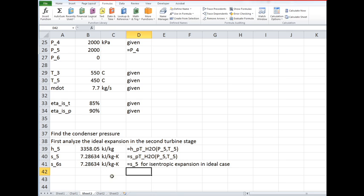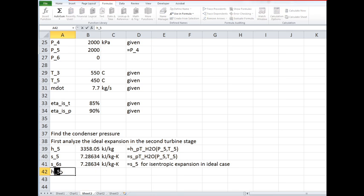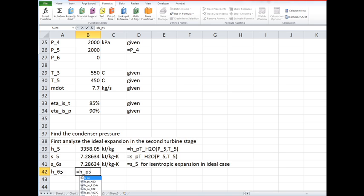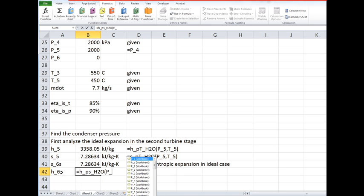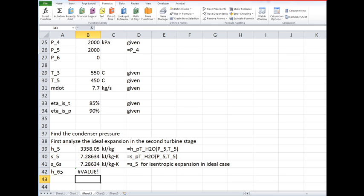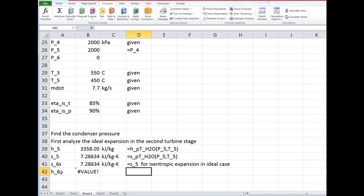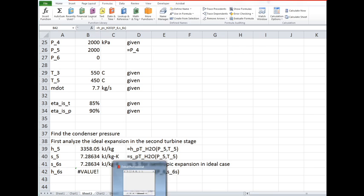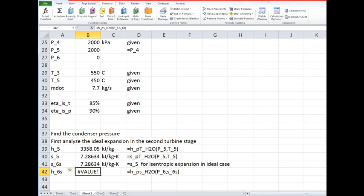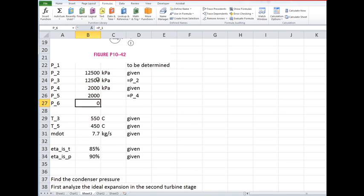Now we can find state 6s because this is going to be given by the enthalpy as a function of the pressure and entropy, and that pressure is P6 and the entropy is s6s. Hmm, we've got some kind of a problem here. Let's just proceed ahead and see what happens. Instead of taking 0 for P6, I'm going to put in 15 kPa, not to be too close to the answer.